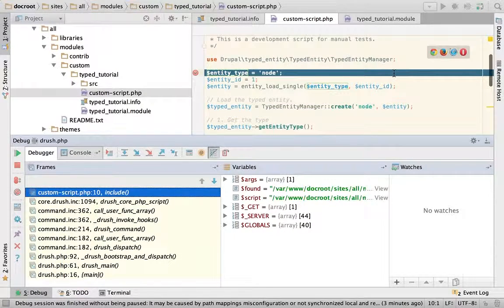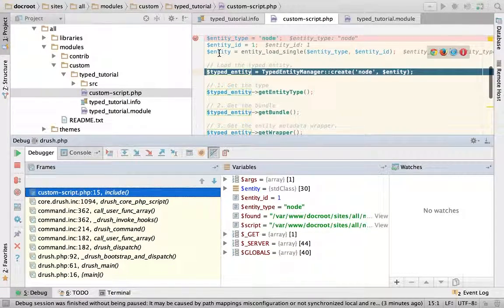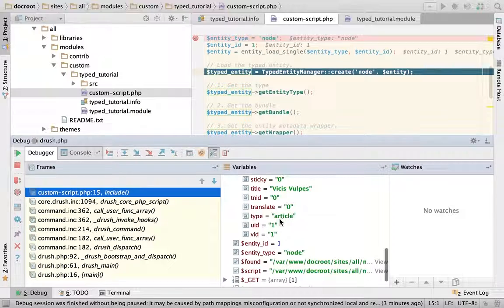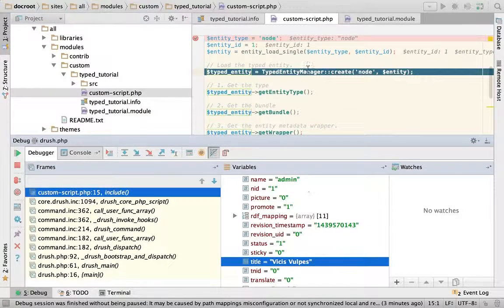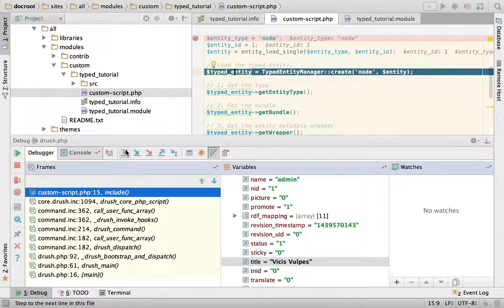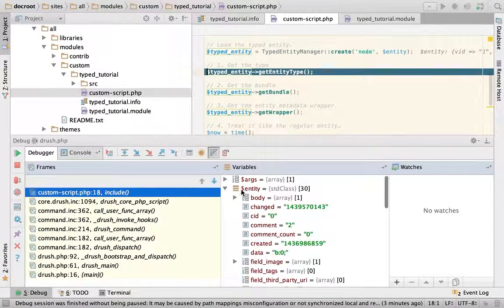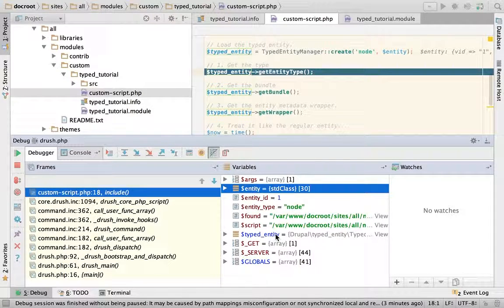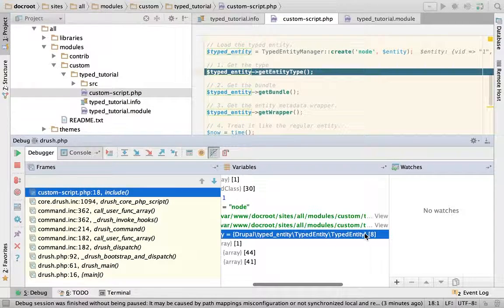I'm going to execute a Drush script at the route for the script, and my debugger is going to pause at my breakpoint. As you can see, I just loaded this entity, which is a node of type article with this title. We are about to create a typed entity. I just stepped over that, and you can see there is a typed entity. It's a class of this type, which is our base typed entity.